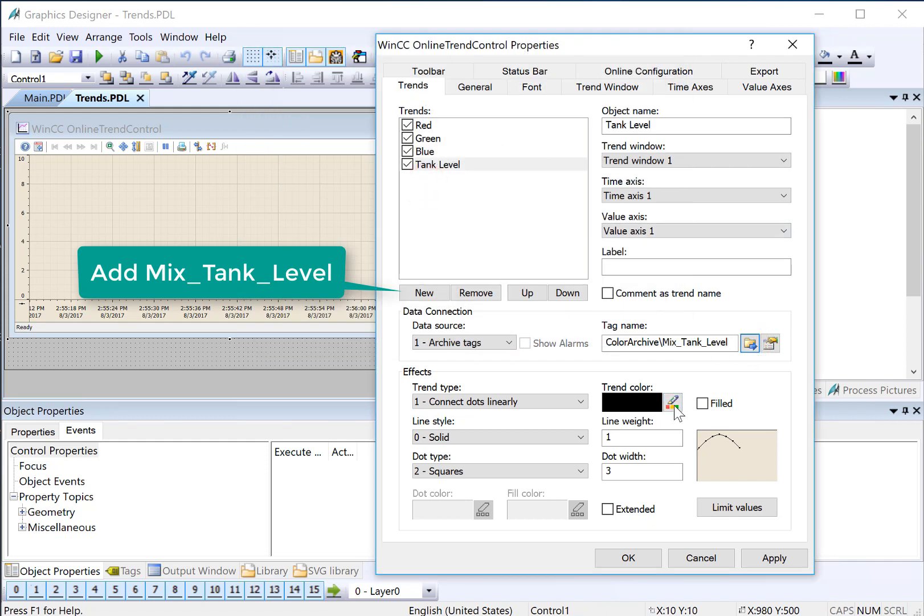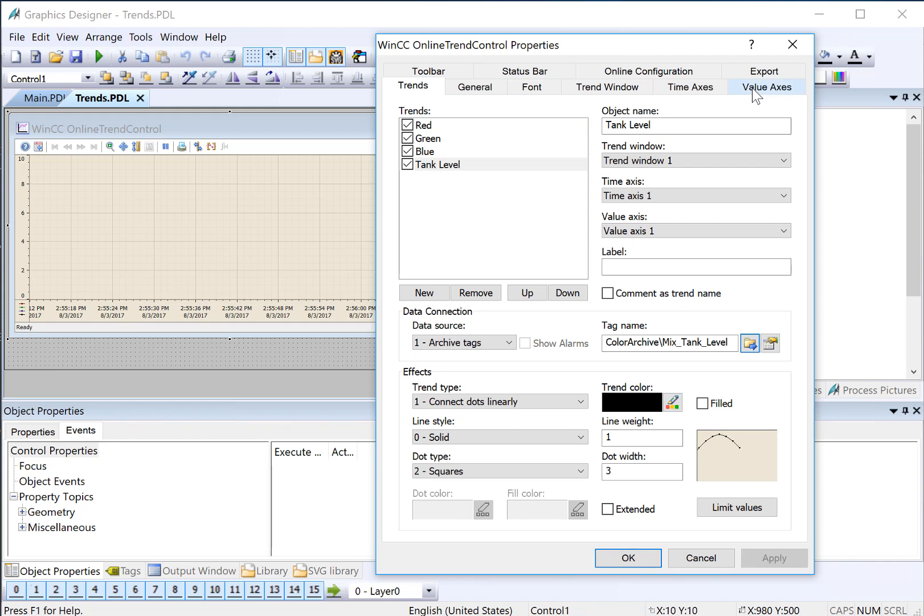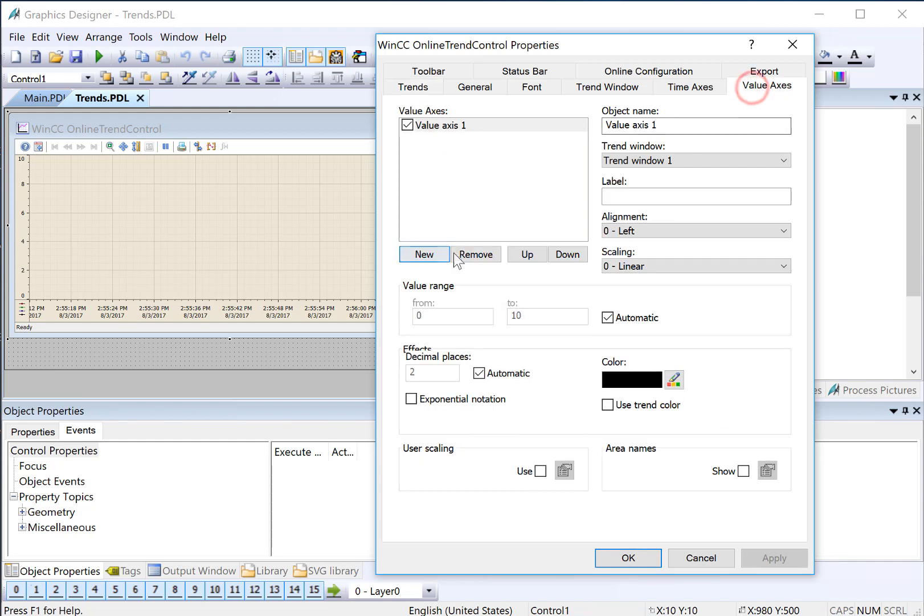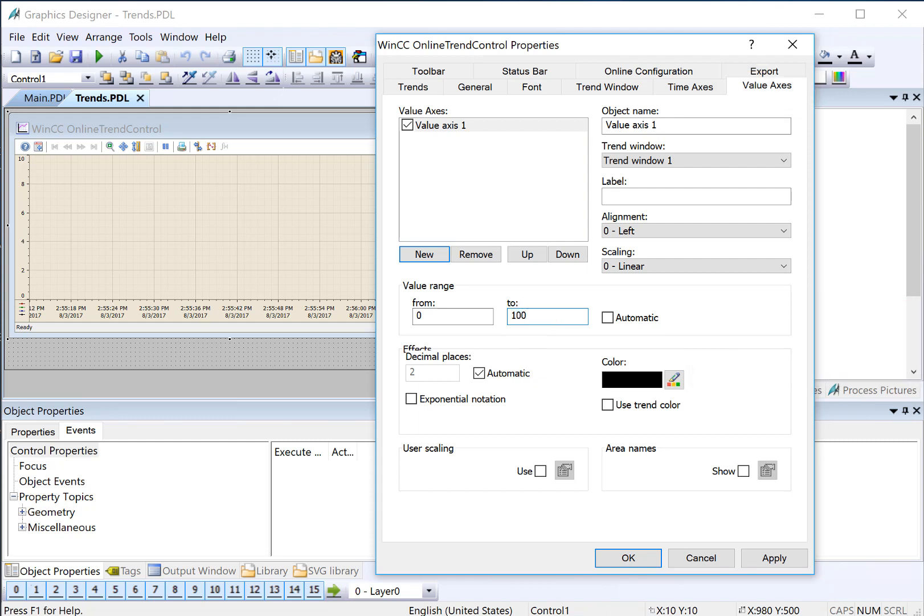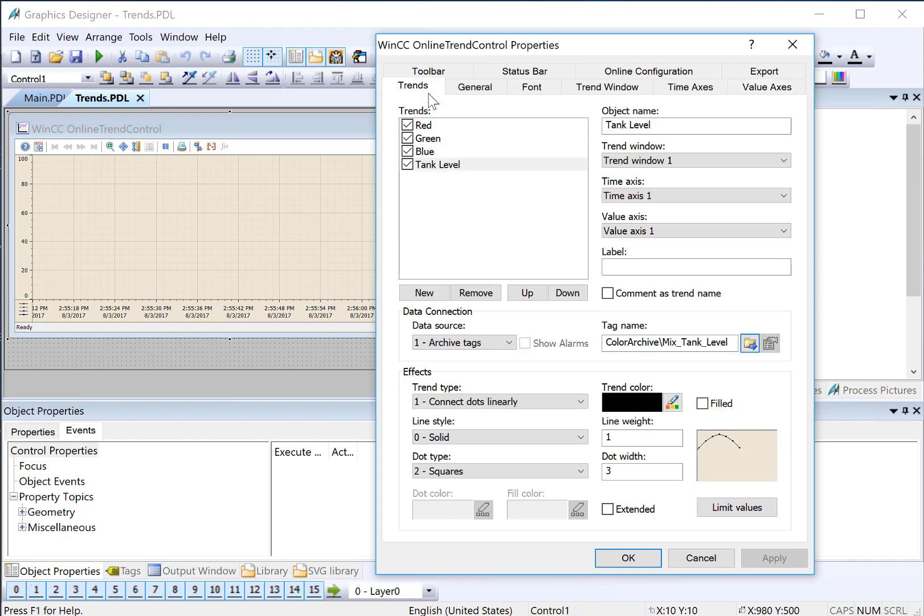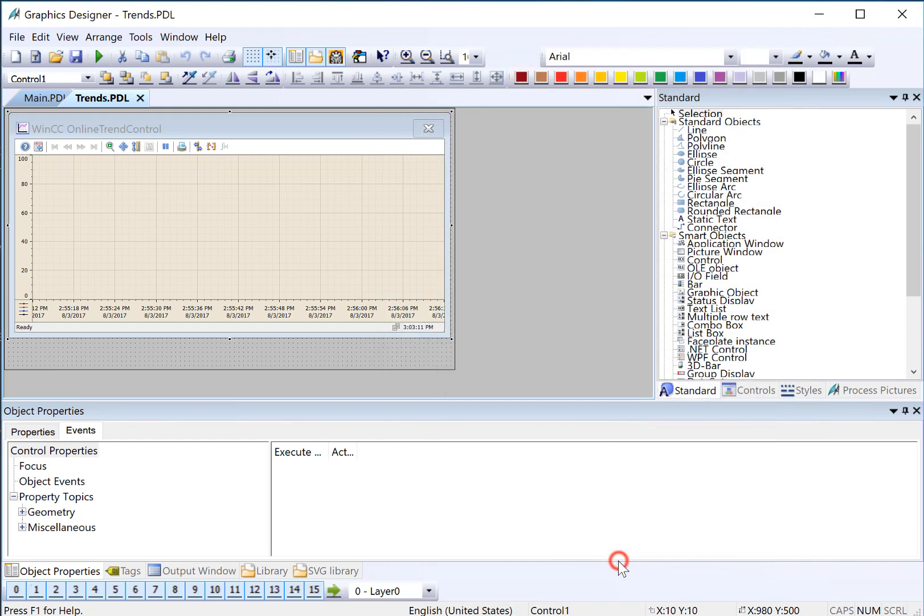And we'll just leave it black. And on our value axes, we will just make it range between 0 and 100, because all of our trends, that's the range for our colors and our tank level. Then I'll just click OK.